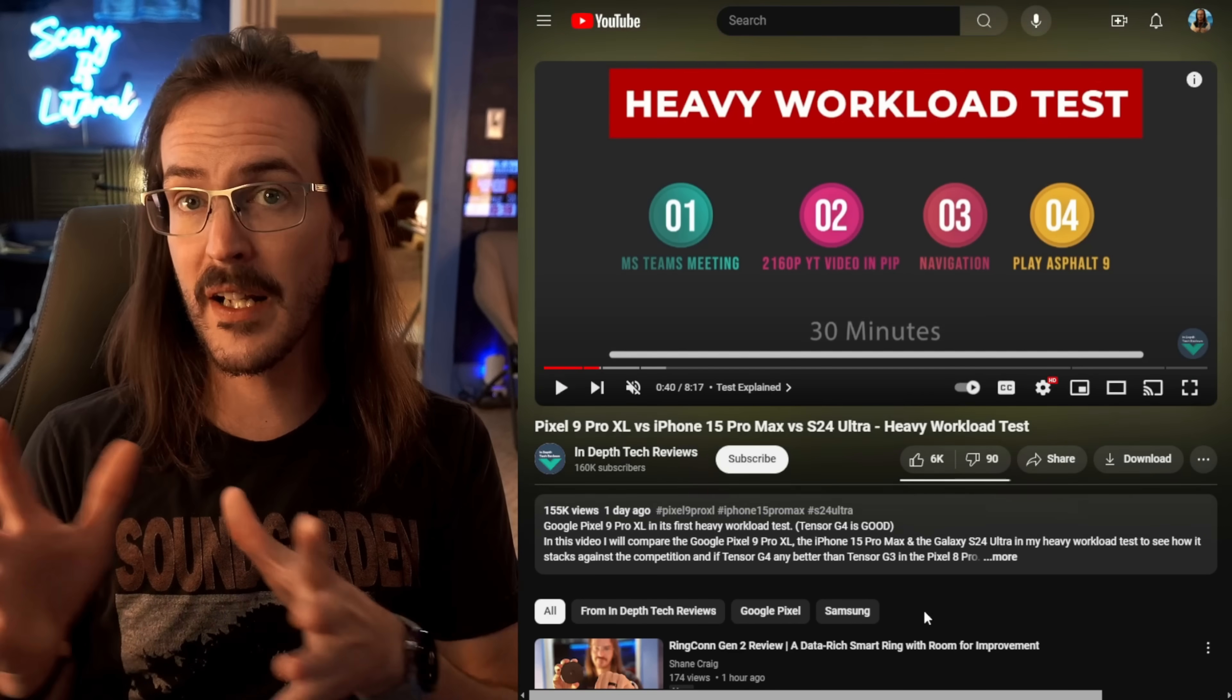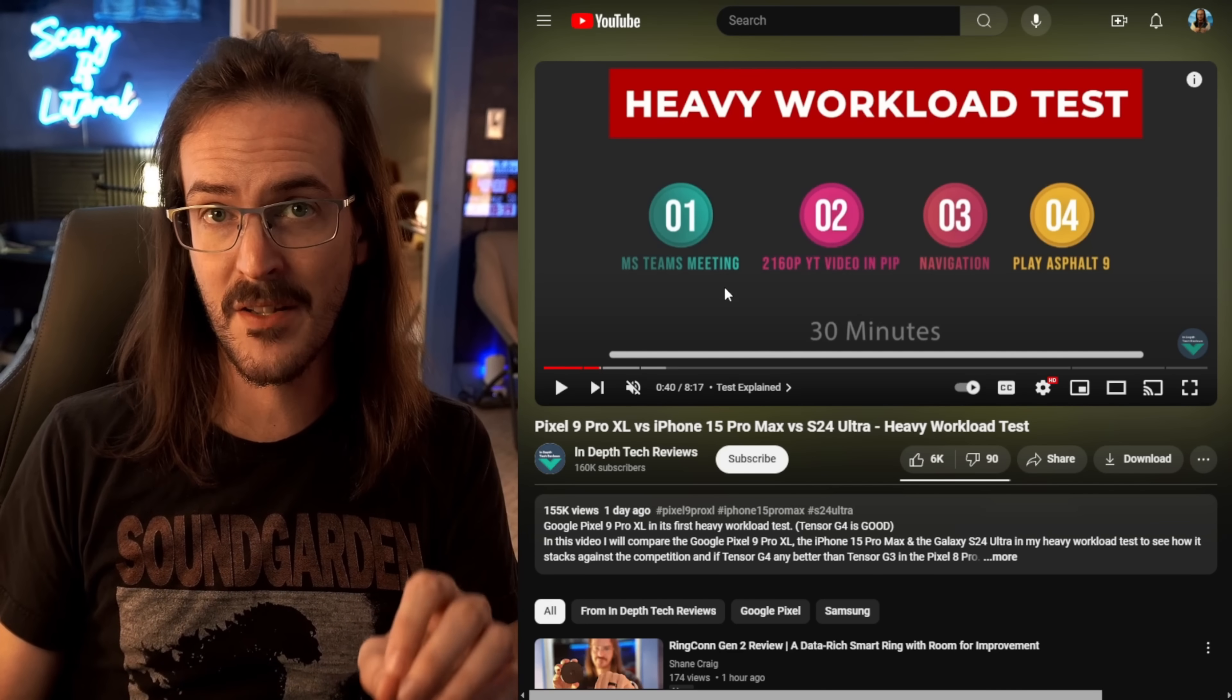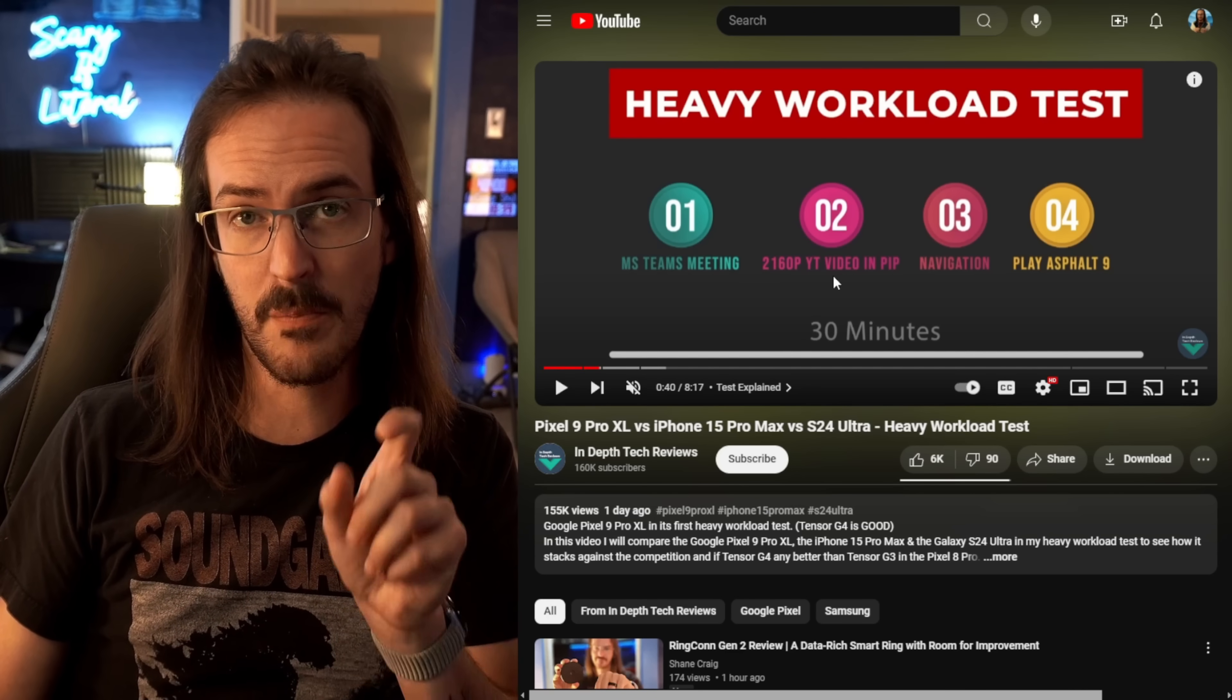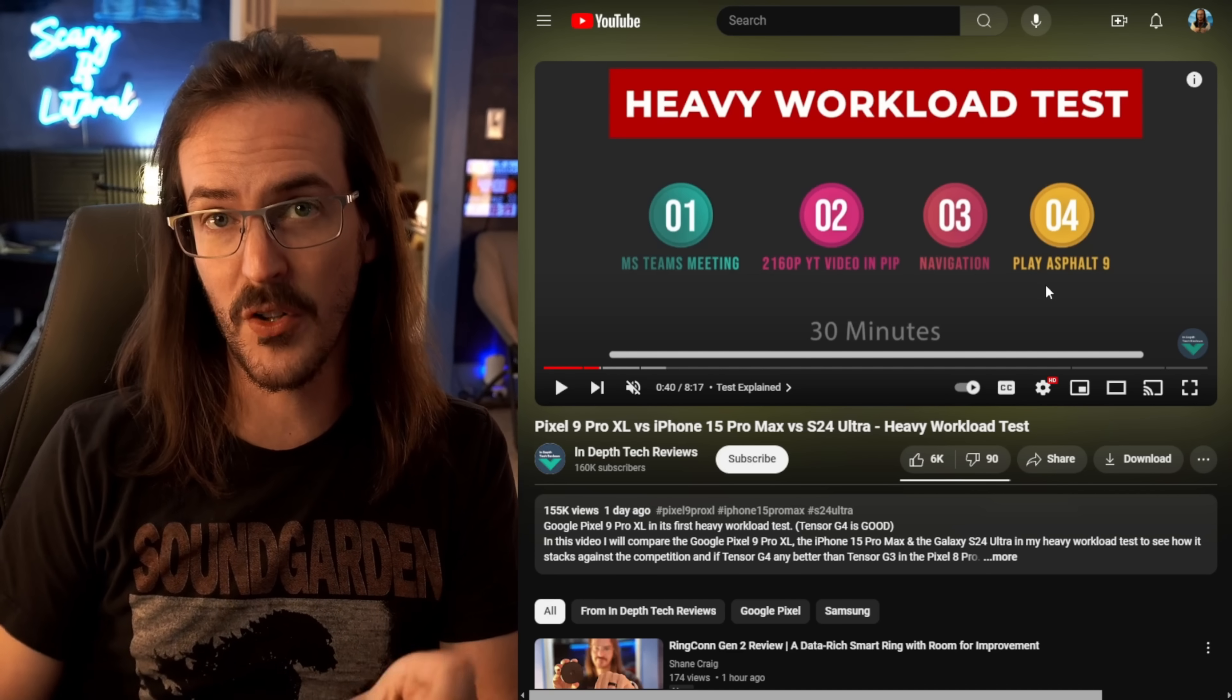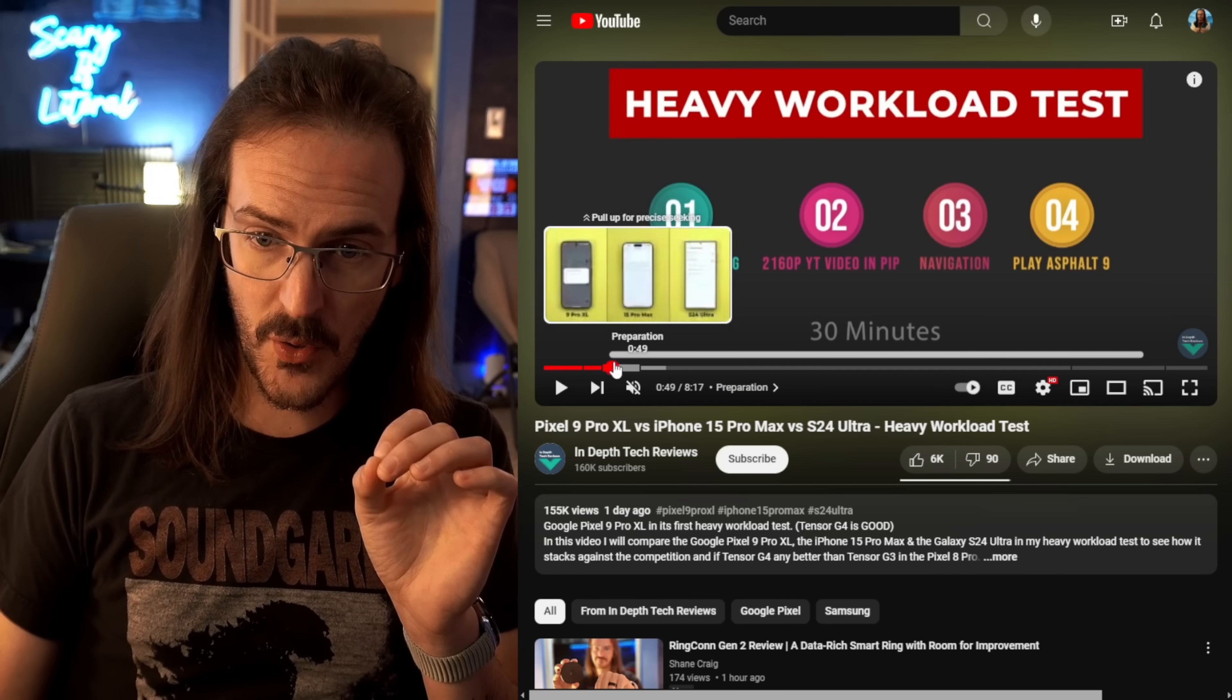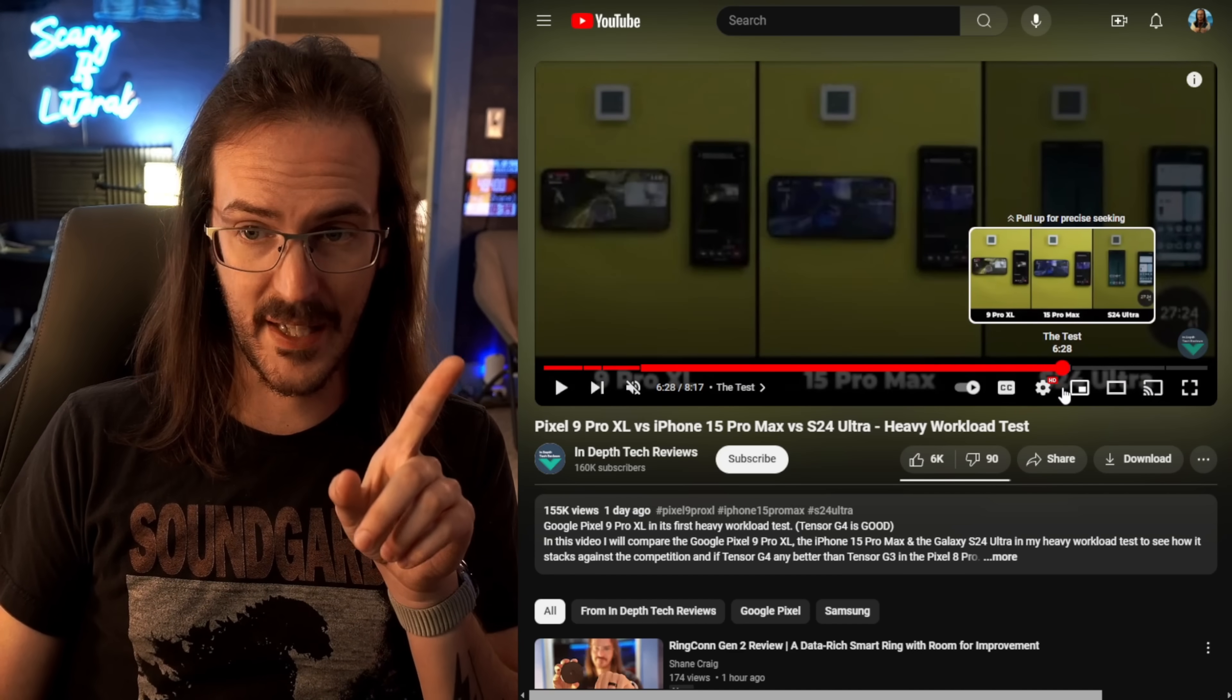Microsoft Teams meetings, so they're actually streaming their phone screen to a secondary phone. You have a 2160p YouTube video playing in picture-in-picture. There's navigation going on in the background, and it's playing Asphalt 9 all on cellular data for half an hour. And as they go through this test, the results start off surprising, and they only get more and more surprising as we go.